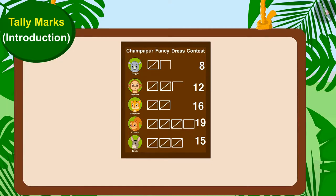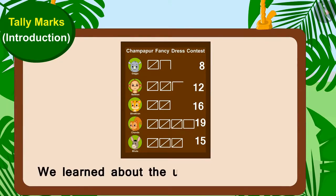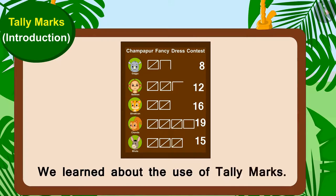Children, in this video we learned about the use of tally marks. In the next video, we will learn more about it through some interesting examples.